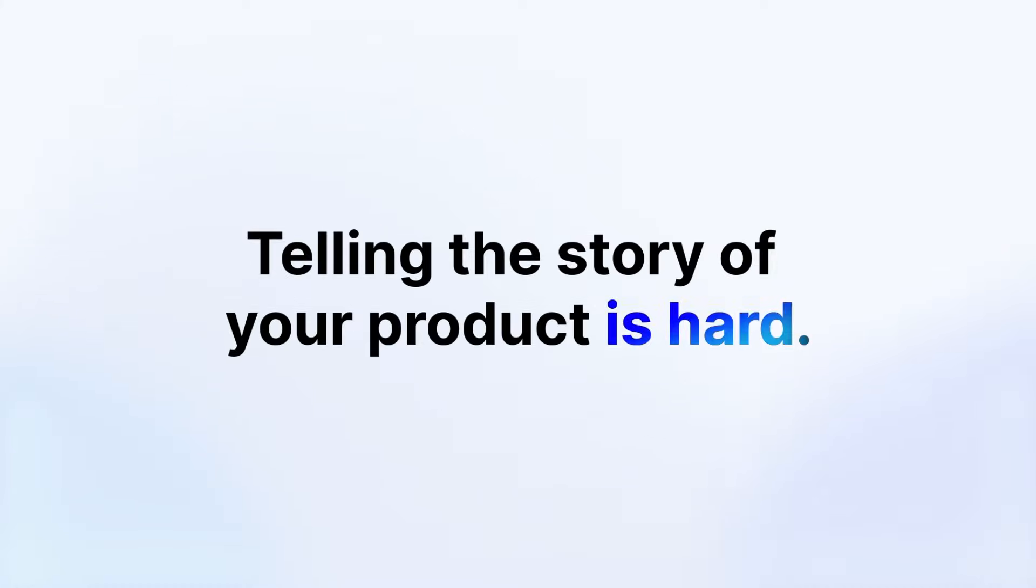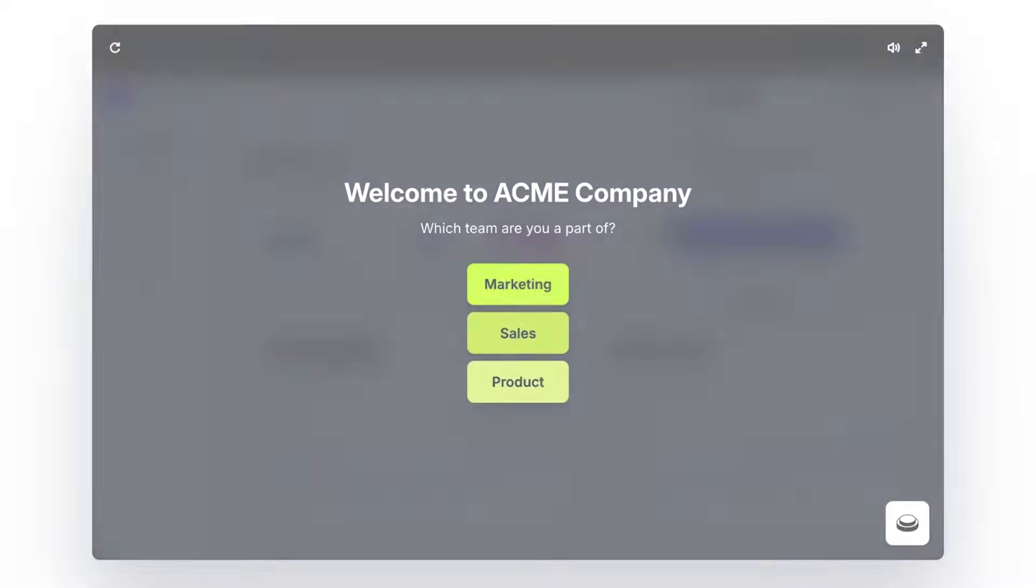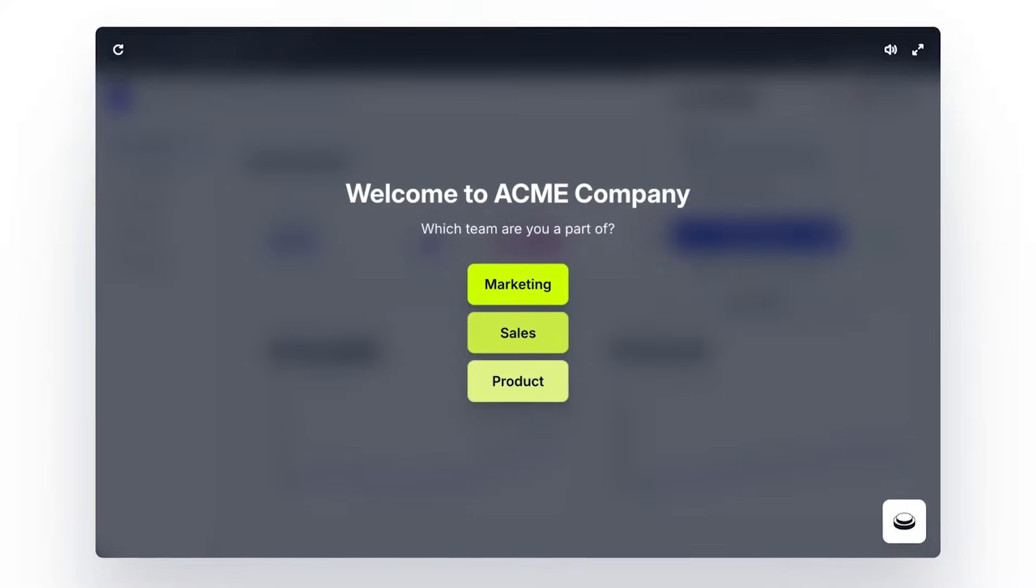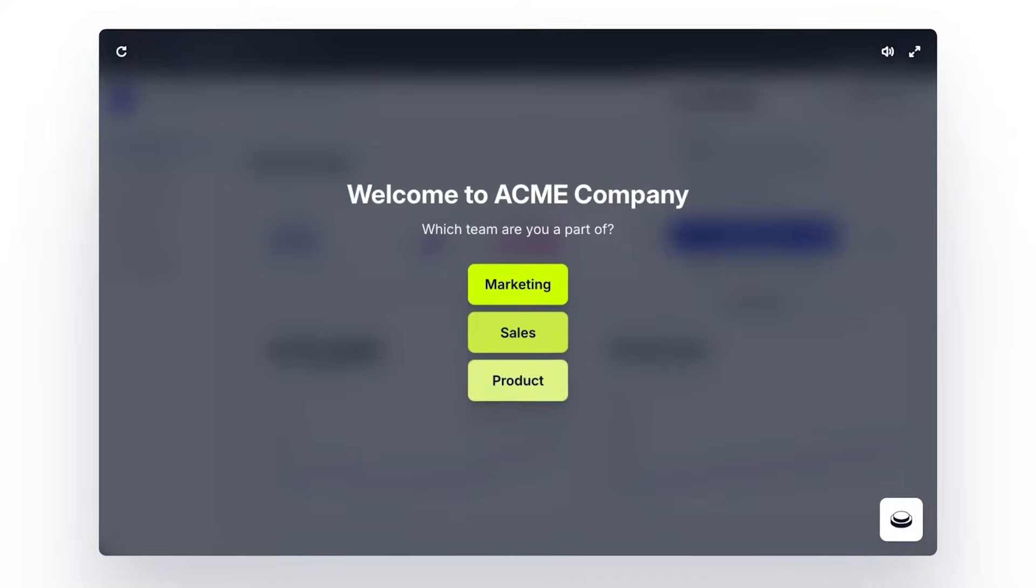Telling the story of your product is hard. Let yours stand out with interactive demos that convert. Meet Arcade.